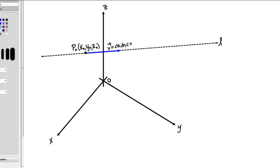In this video, we're going to walk through the logic of defining a line in space using vector-valued functions.